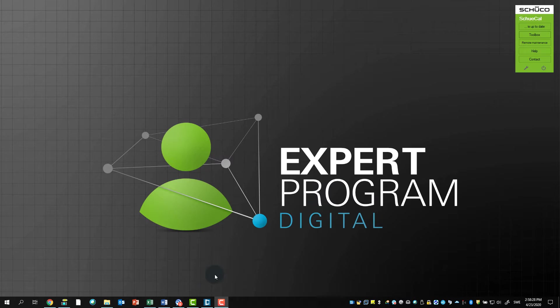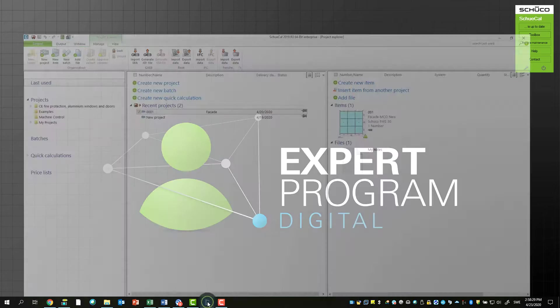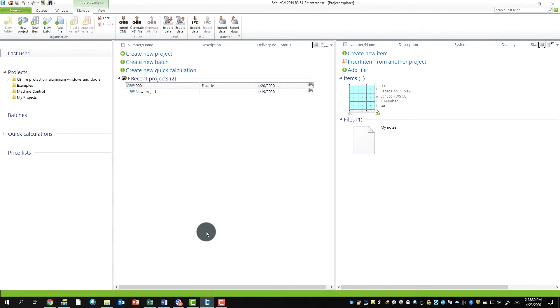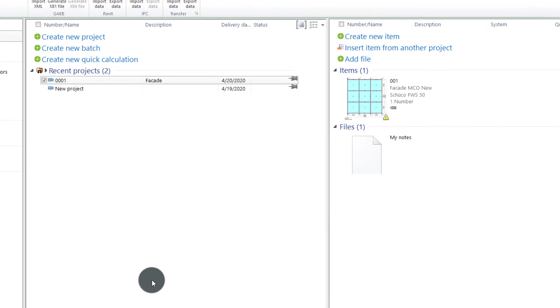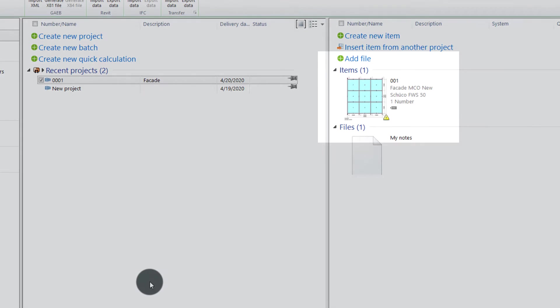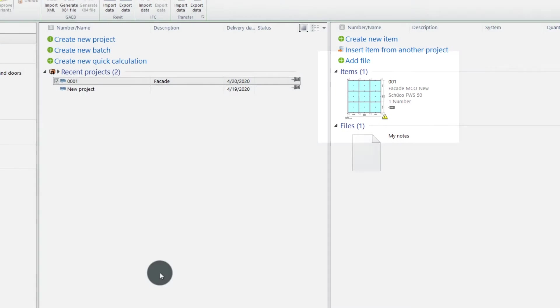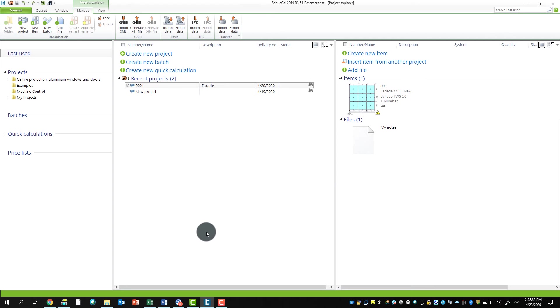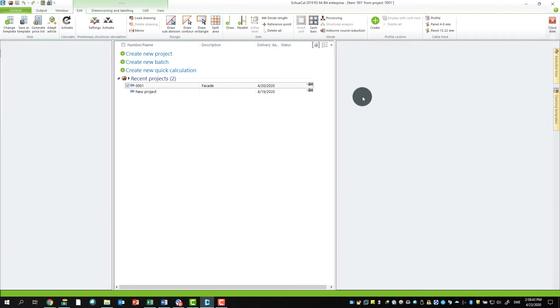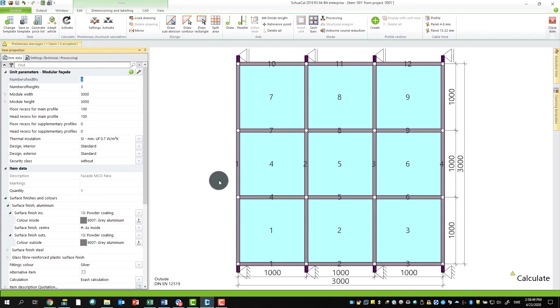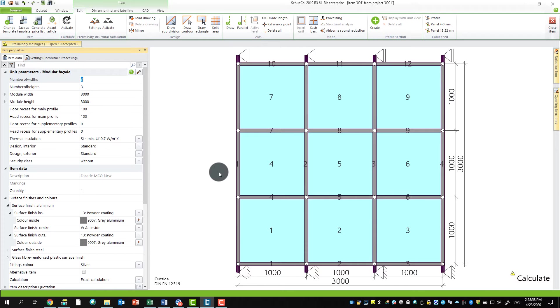I start by opening up Schökal. I prepared a small stick facade FWS 50 with some floor and head recess, and just click on that one. Schökal already knows a lot of the working operations like the T cleats and floor recess in this case, and drainage.